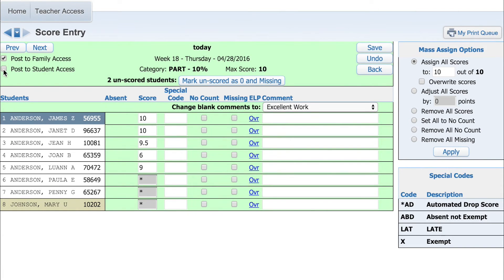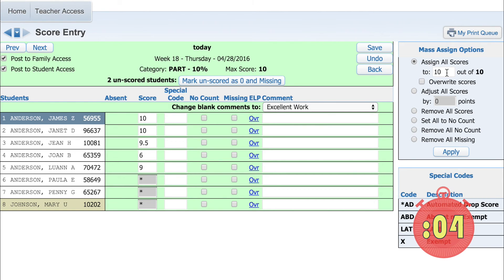The panel on the right gives you additional options, such as the ability to mass assign scores to the entire class. Be sure to click Save once you're done.